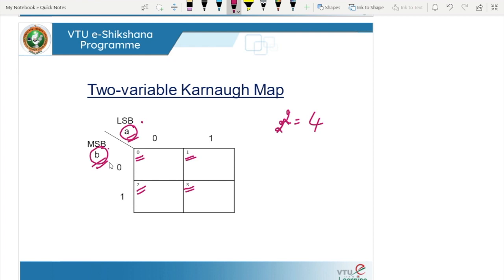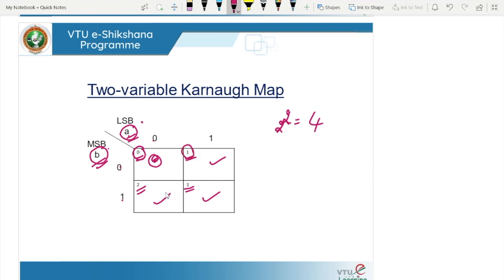Since B is MSB and A is LSB, the first cell has binary value 00. Similarly, 01 corresponds to the second cell, 10 to the third, and 11 to the fourth. The decimal equivalents are: 00 = 0, 01 = 1, 10 = 2, and 11 = 3. Therefore each cell is also represented as its decimal equivalent. This is the 2-variable K-map.